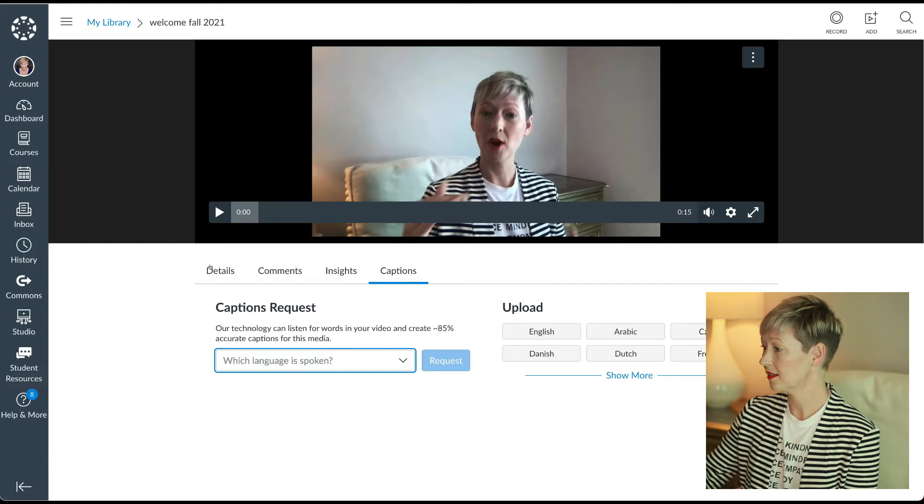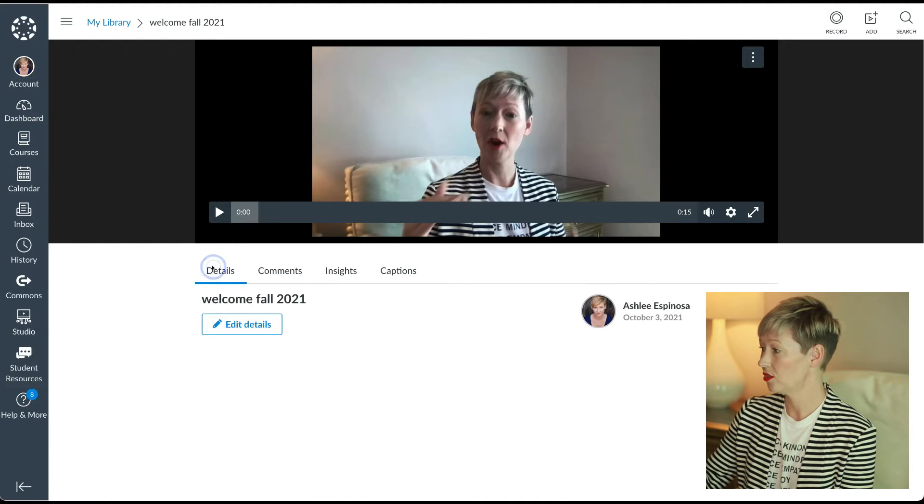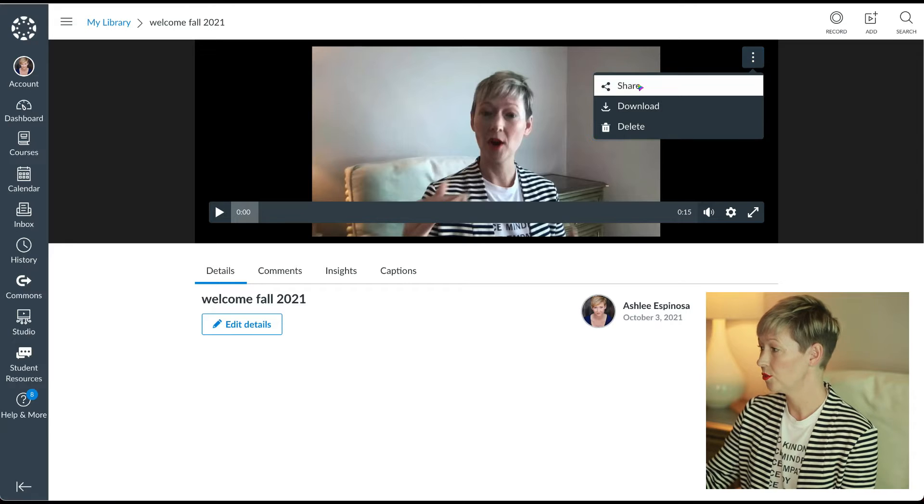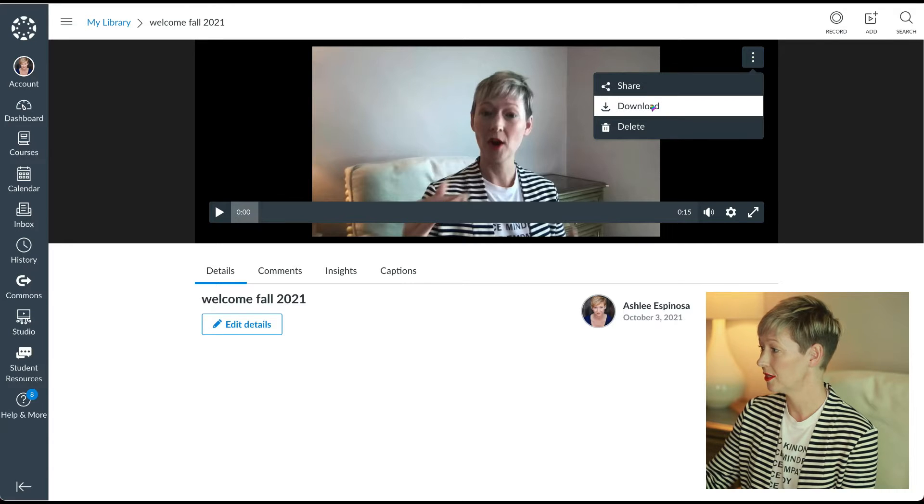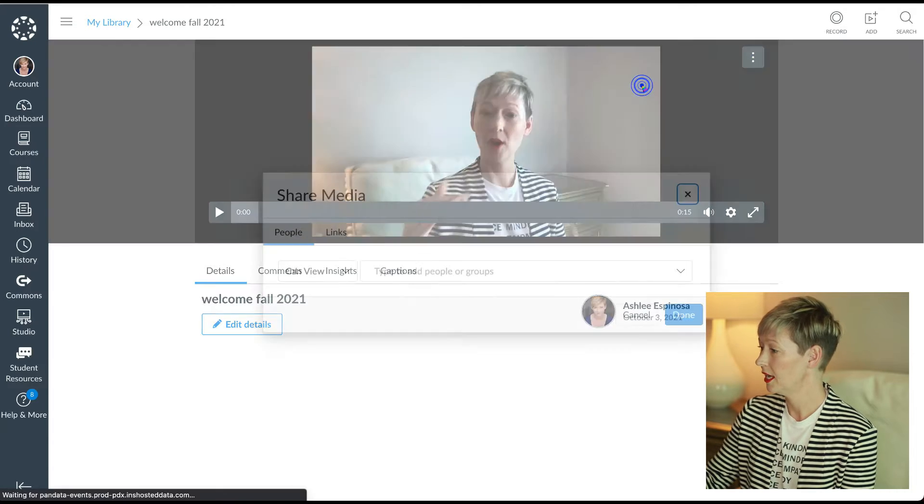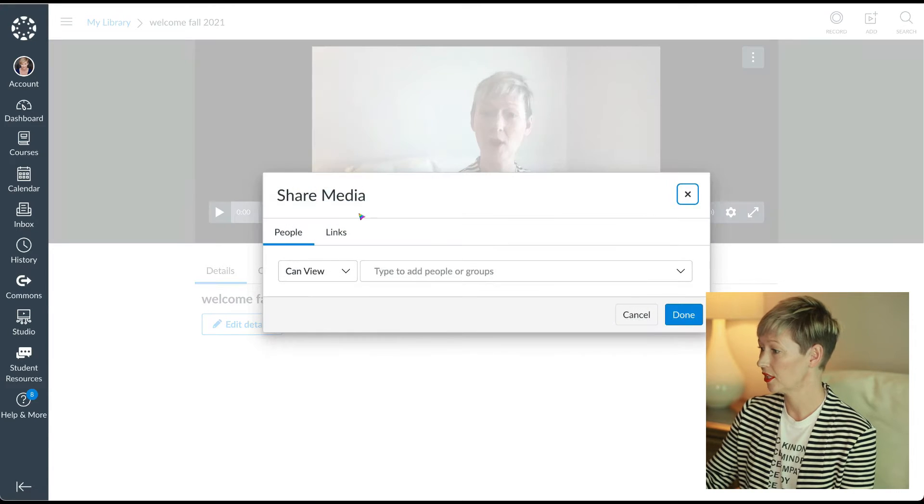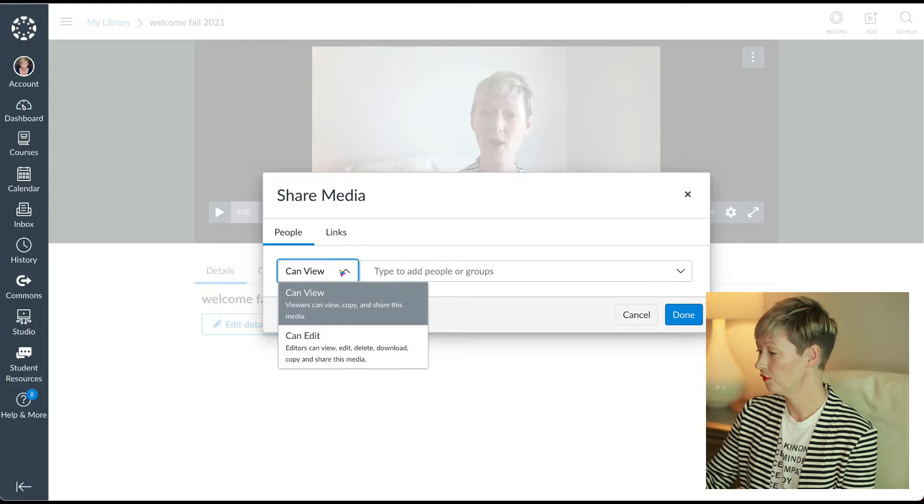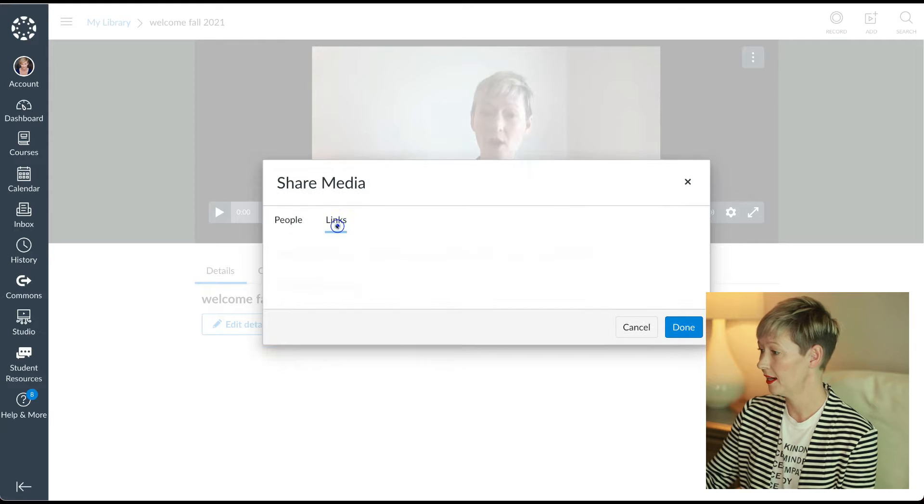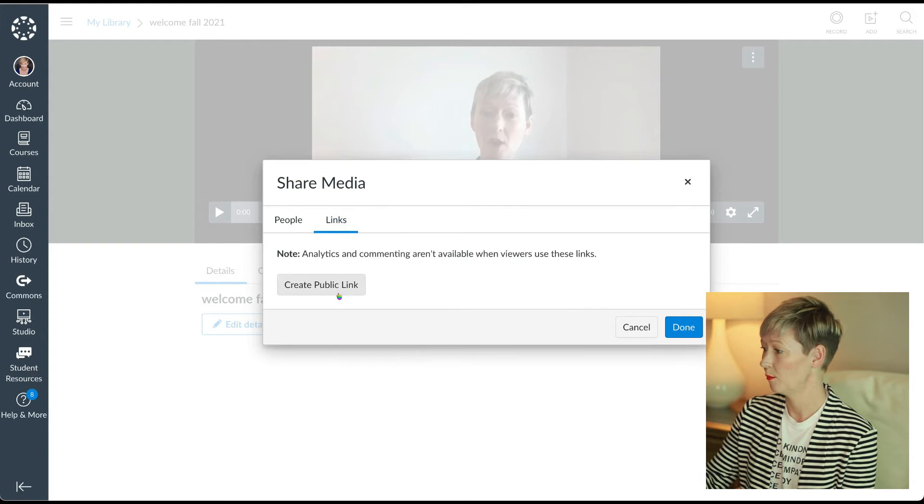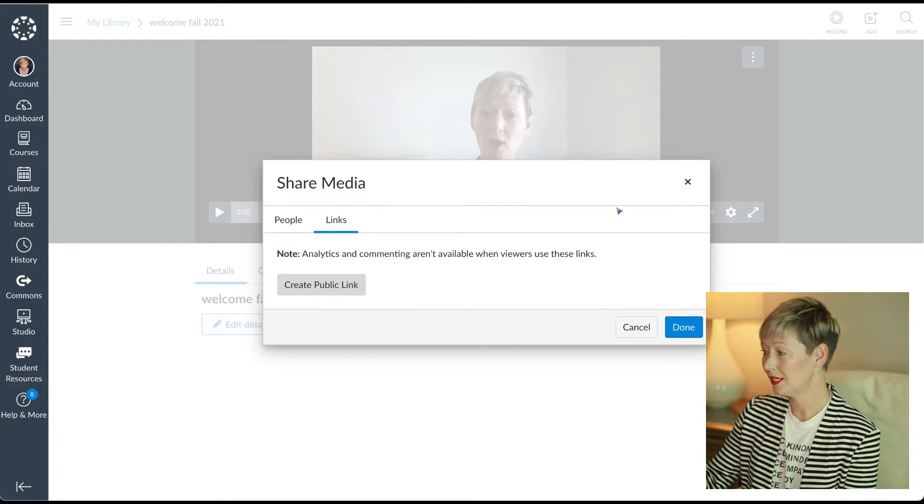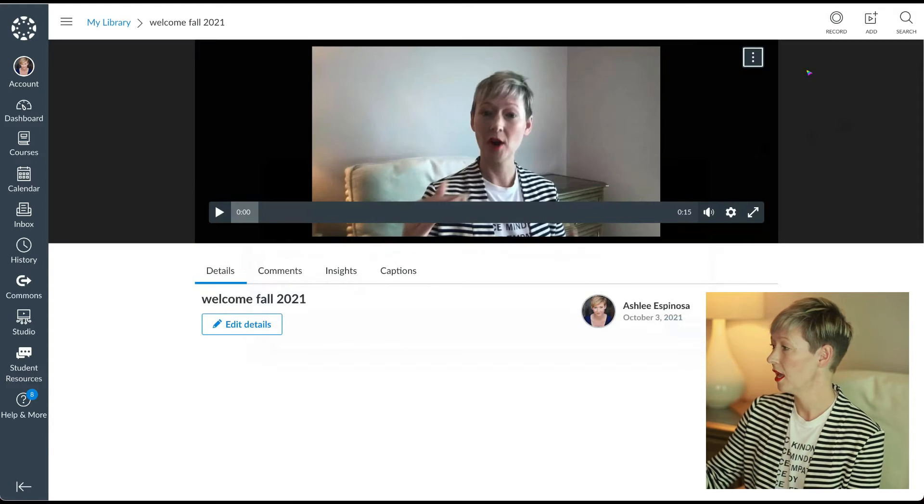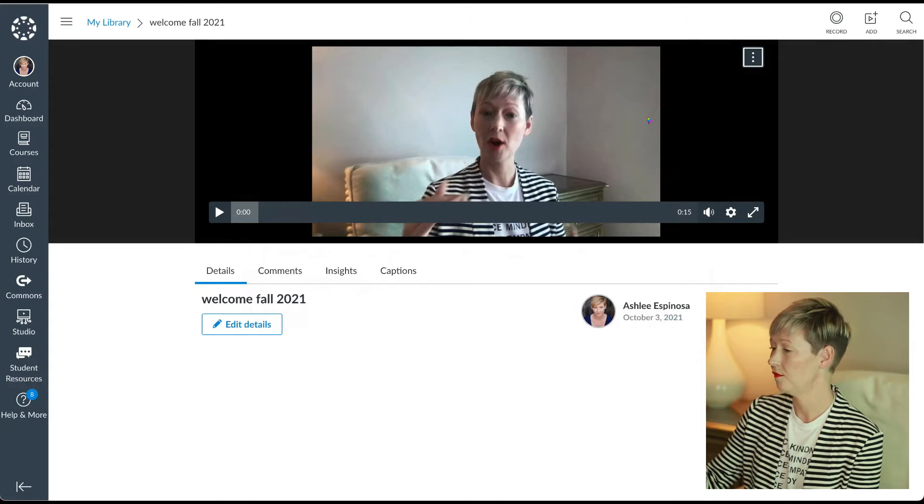So that's kind of how we can do just a video to upload it. You could share it here. You could download it. If we click share, we can see who can view it, who can edit it. We could create a public link if you want to, but essentially that's how you create one video.